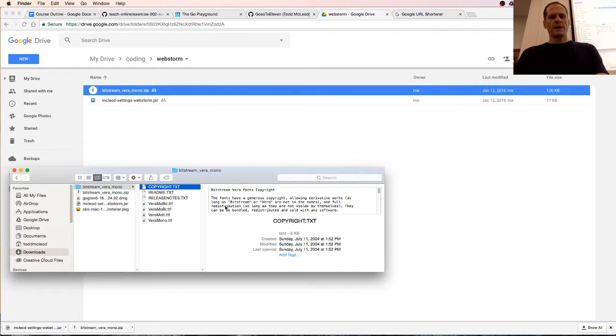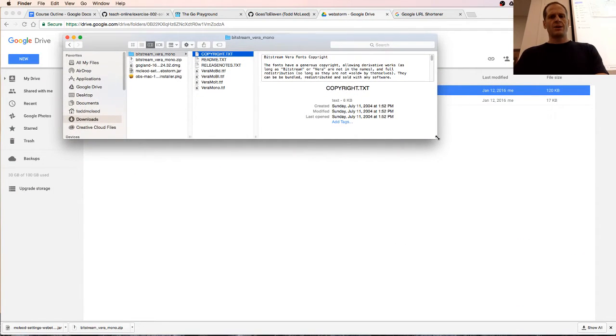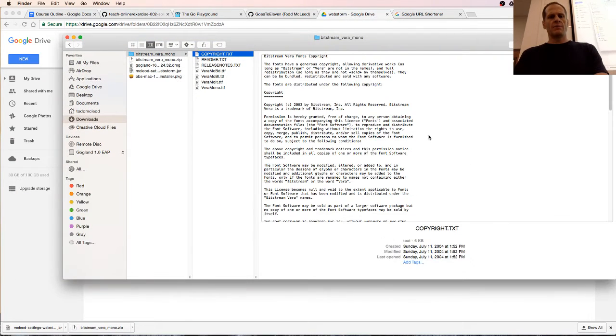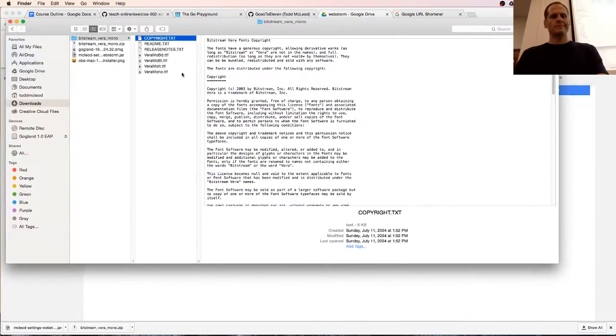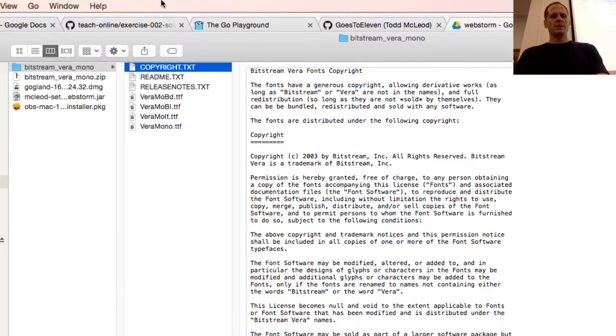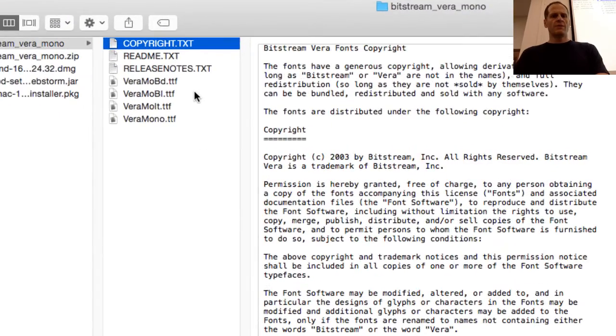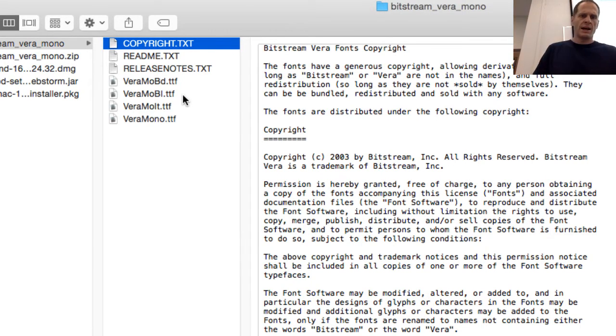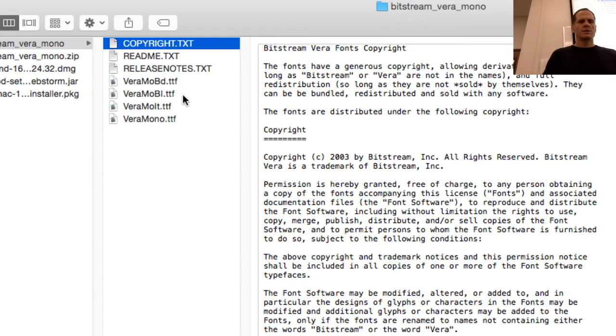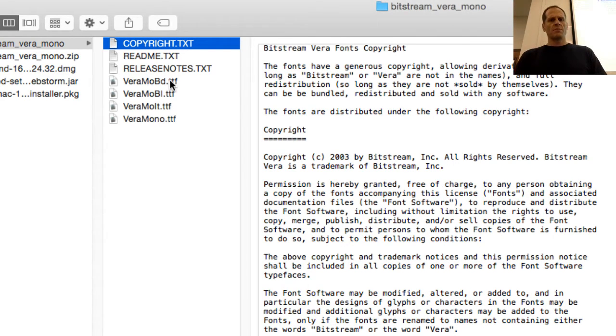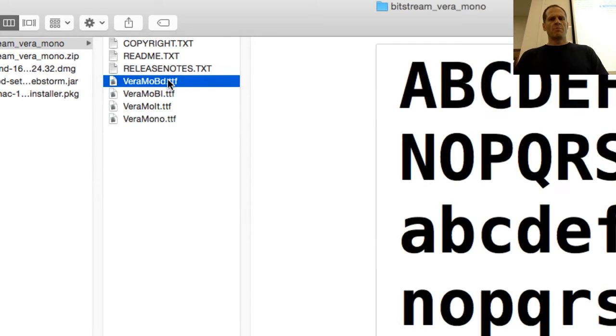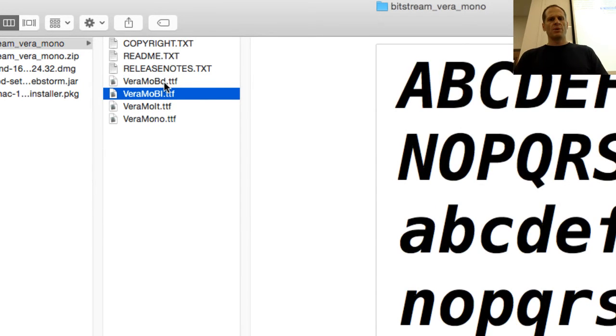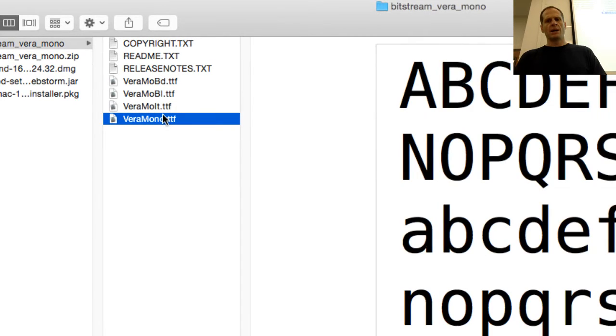I've got that font right there. I now need to install this font on my computer. Looking at these files - those are maybe bold. I'm not sure what the BI would be. Bold italics. So BI is bold italics, then just italics not bold, and then mono.